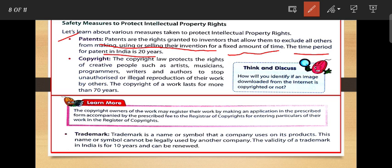Next is copyright. The copyright law protects the rights of creative people such as artists, musicians, programmers, writers, and authors to stop unauthorized or illegal reproduction of their work by others. Copyright lasts for at least more than 70 years. Next is trademark. A trademark is the name or symbol that a company uses on its products. This name or symbol cannot be illegally used by any other company. The validity of a trademark in India is for 10 years and can be renewed.